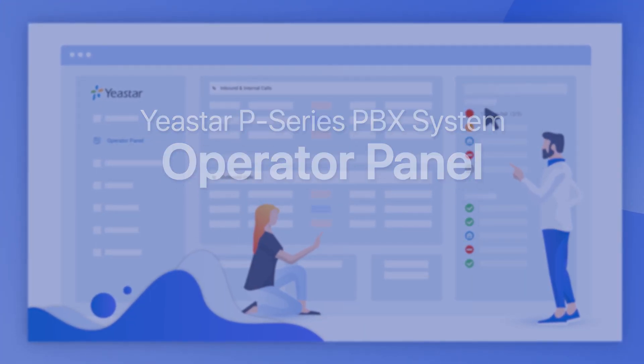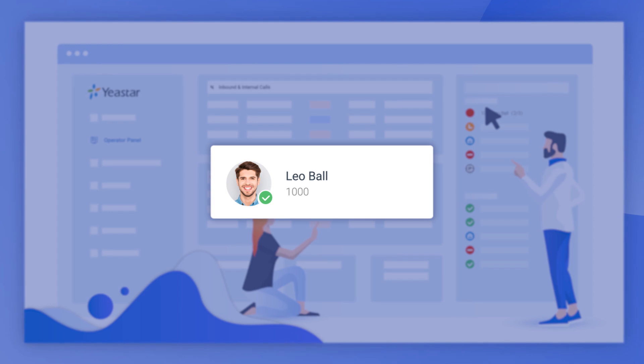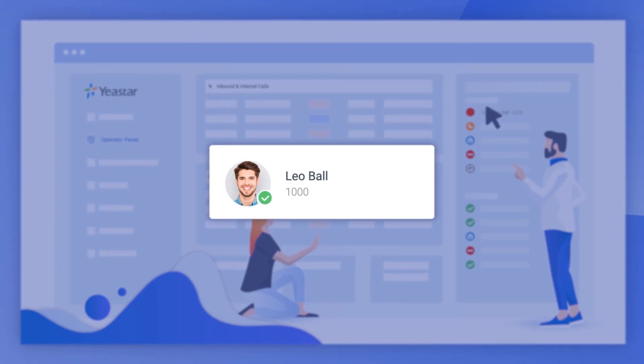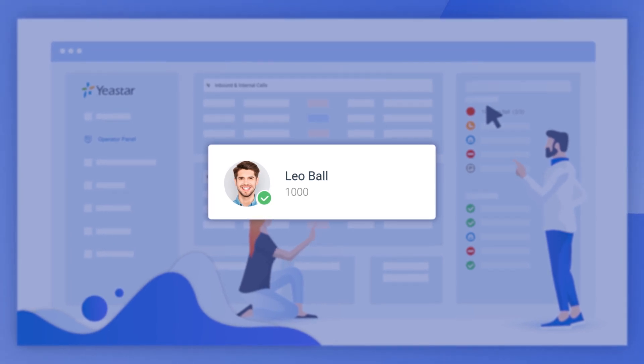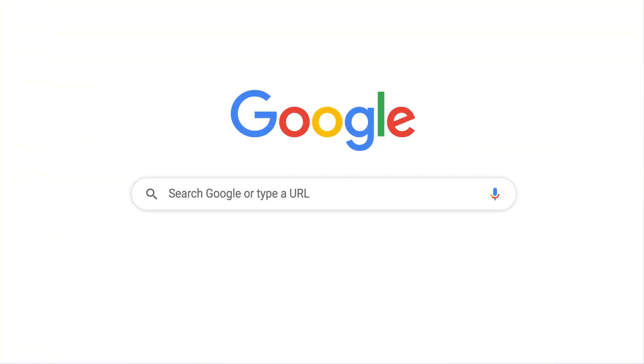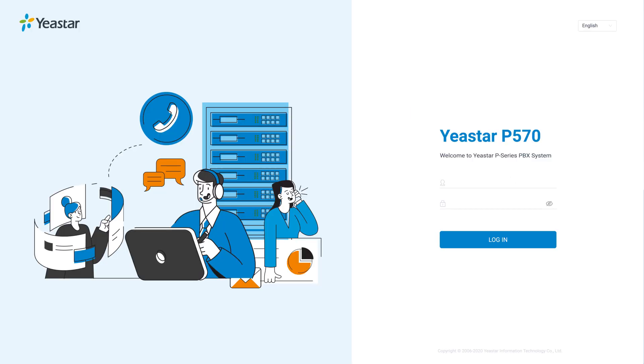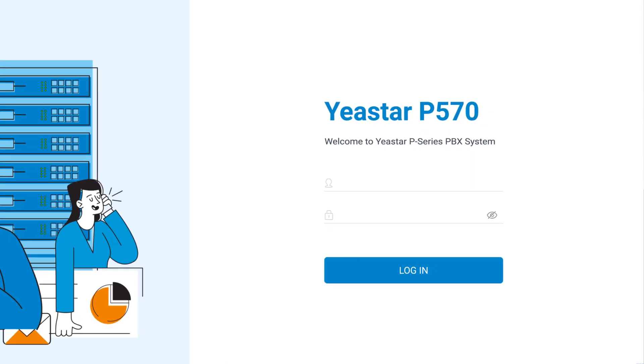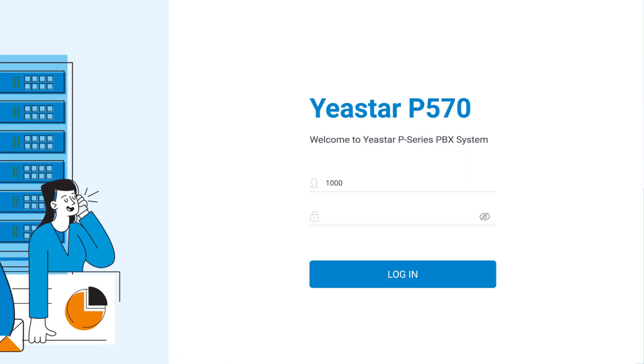Once authorized, an extension user can enter the Operative Panel of Yeastar P-Series PBX by opening a web browser. Enter the PBX IP address and log in with an extension number and the password.